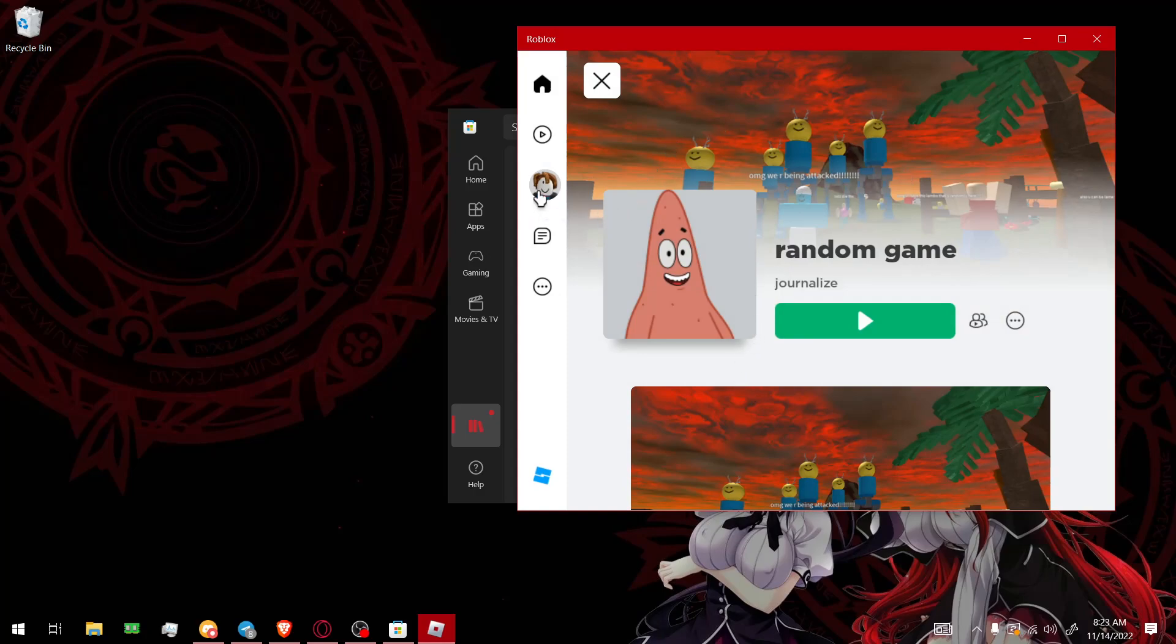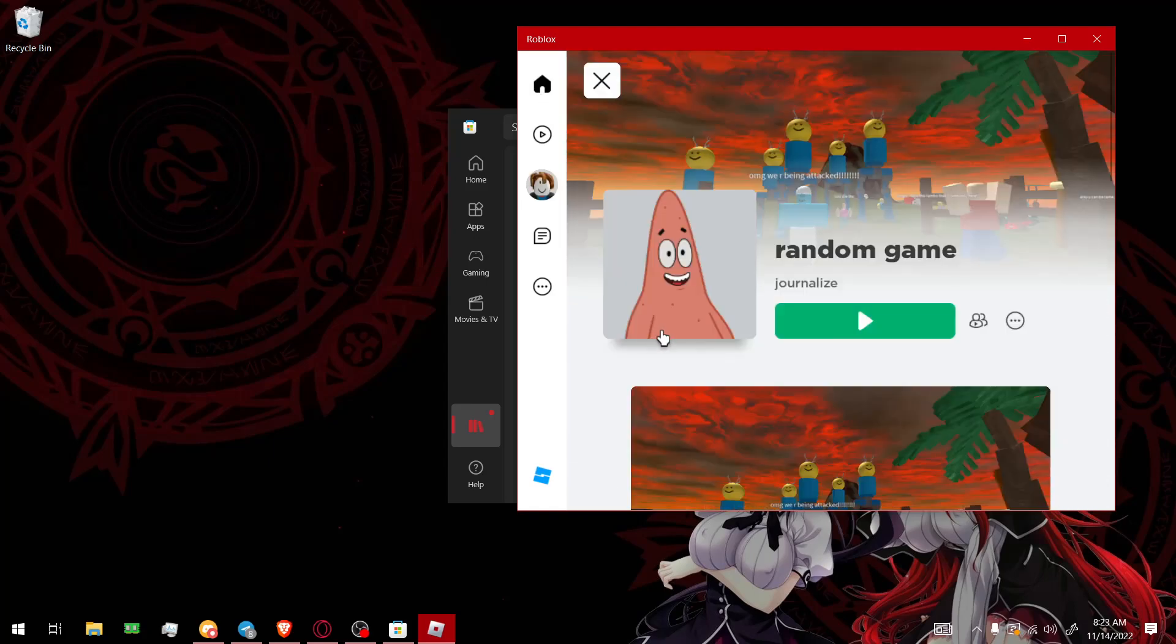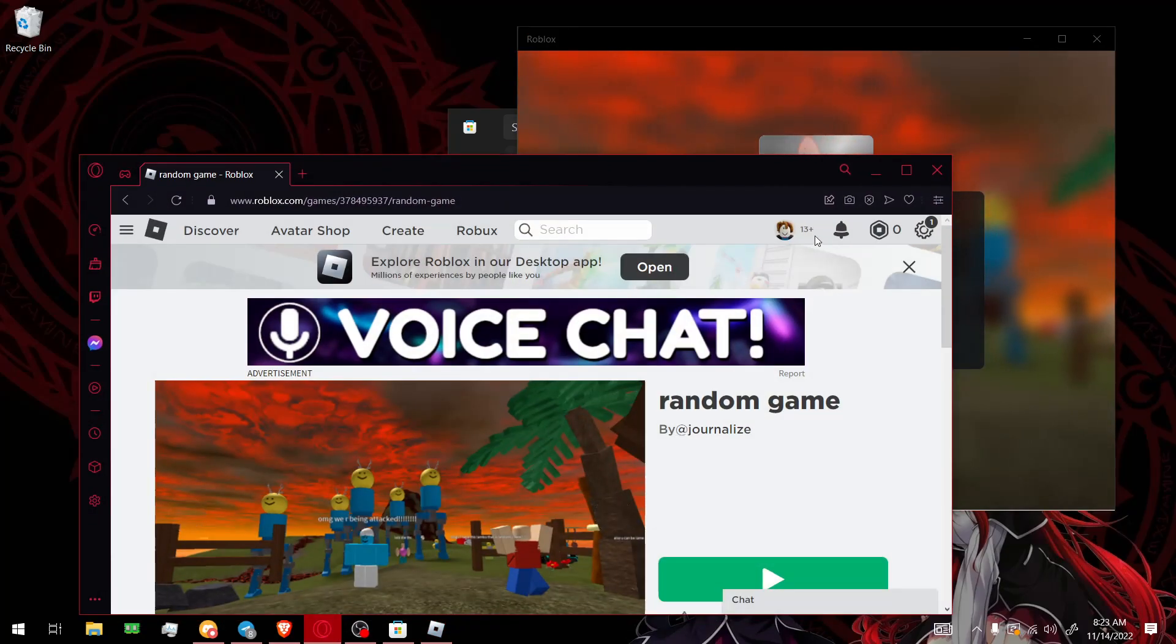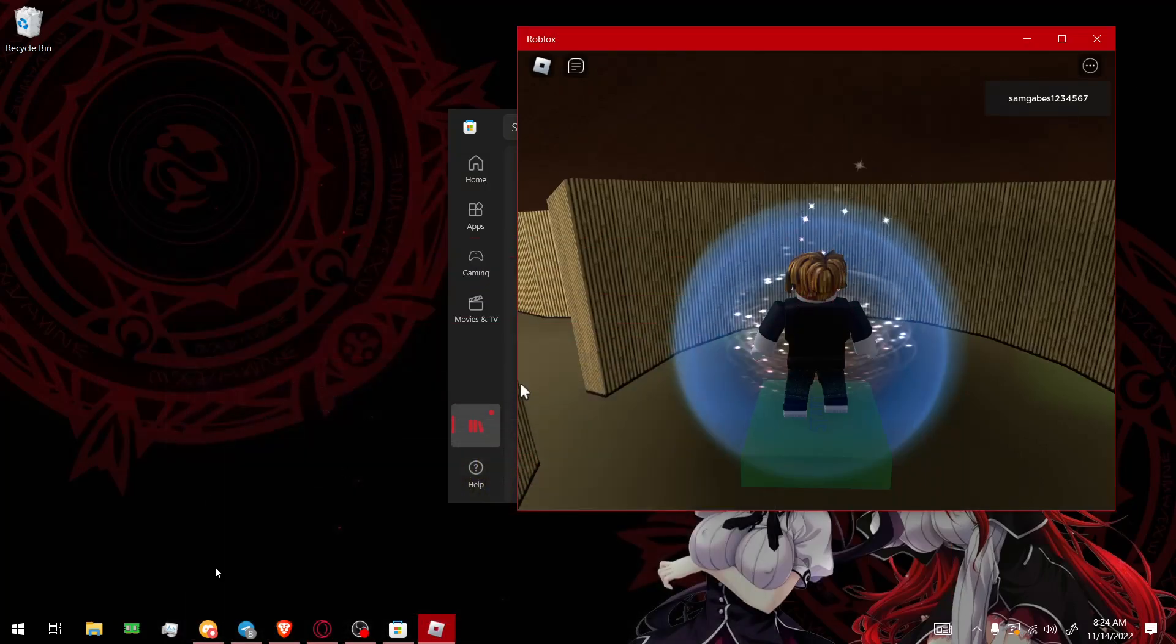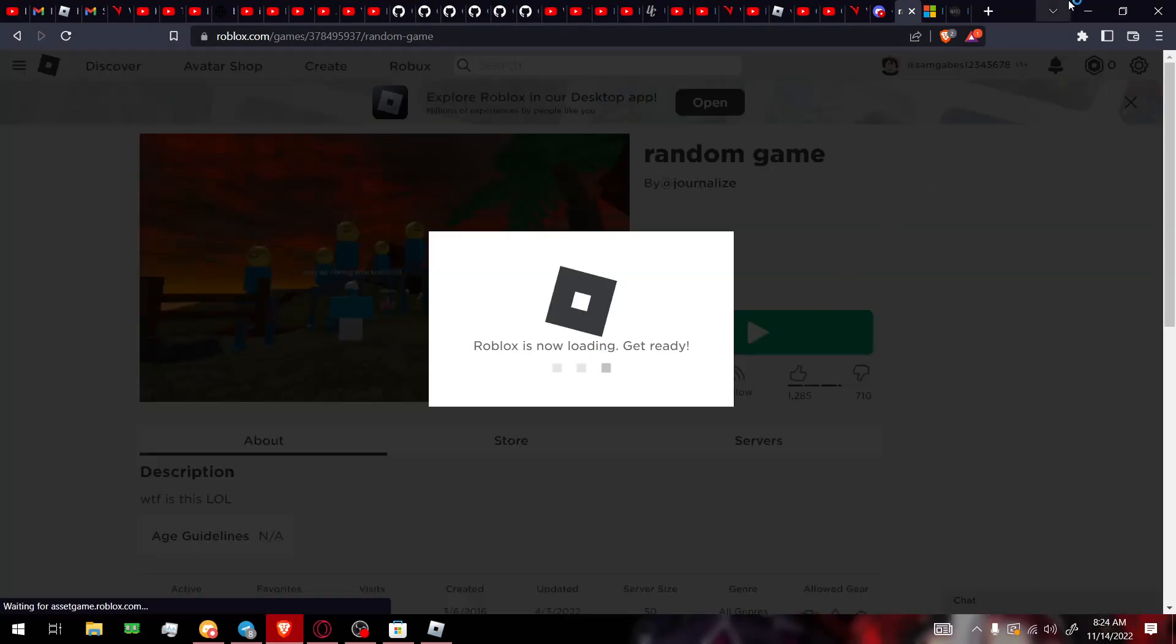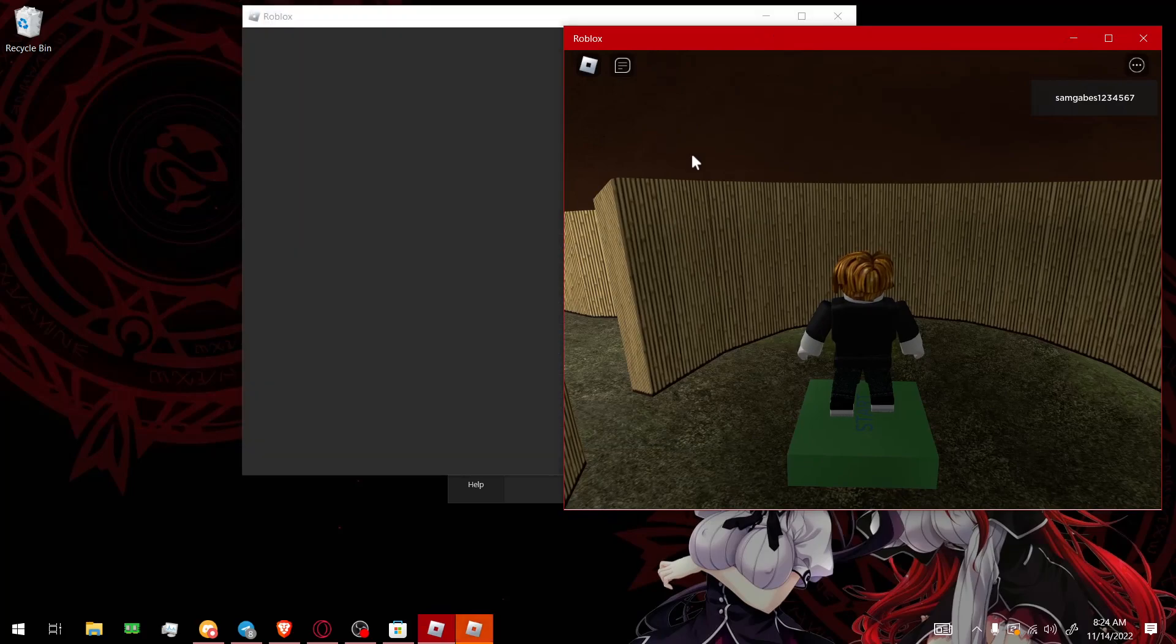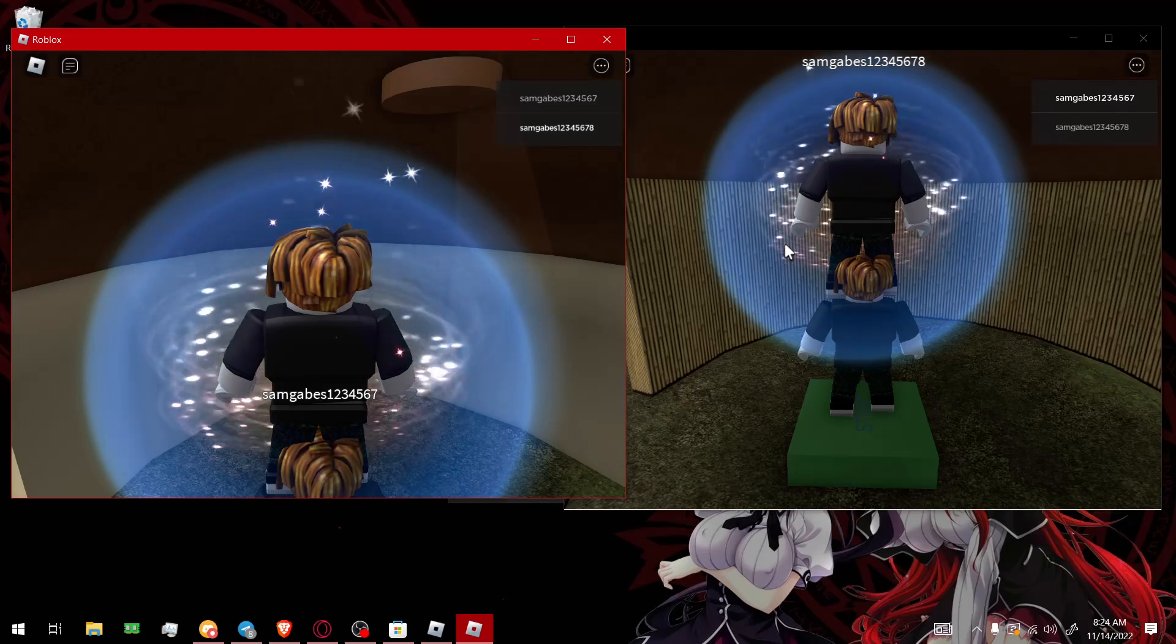So here I'm on an old Sam Gaves account, and then we'll go here, random game, and then we'll go to play. Which one is this? Is this seven? Yeah, so this is seven. So we'll go to this one, go here, and then Sam Gaves eight. And then, as you can see, multiple clients. So that's pretty easy.